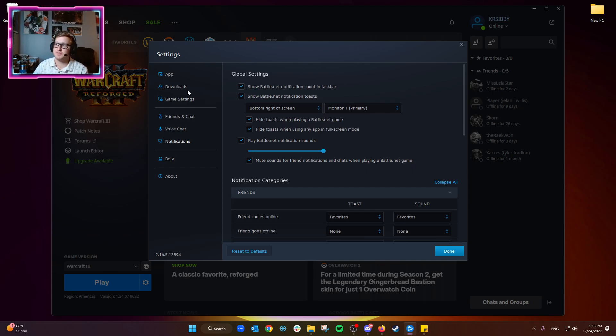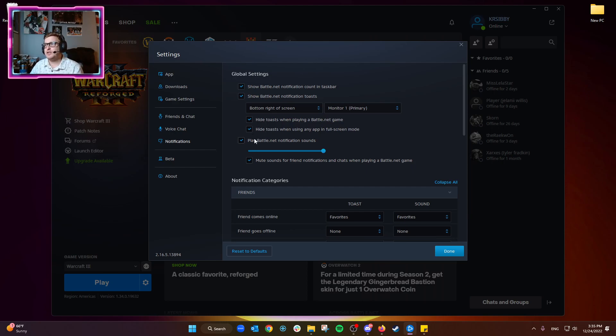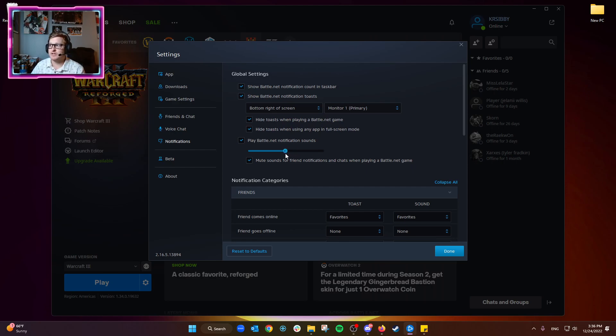Play Battle.net sound notifications - I usually like to leave this enabled just in case I'm away from my keyboard at that moment. So I'll go ahead and just turn it down a little bit.